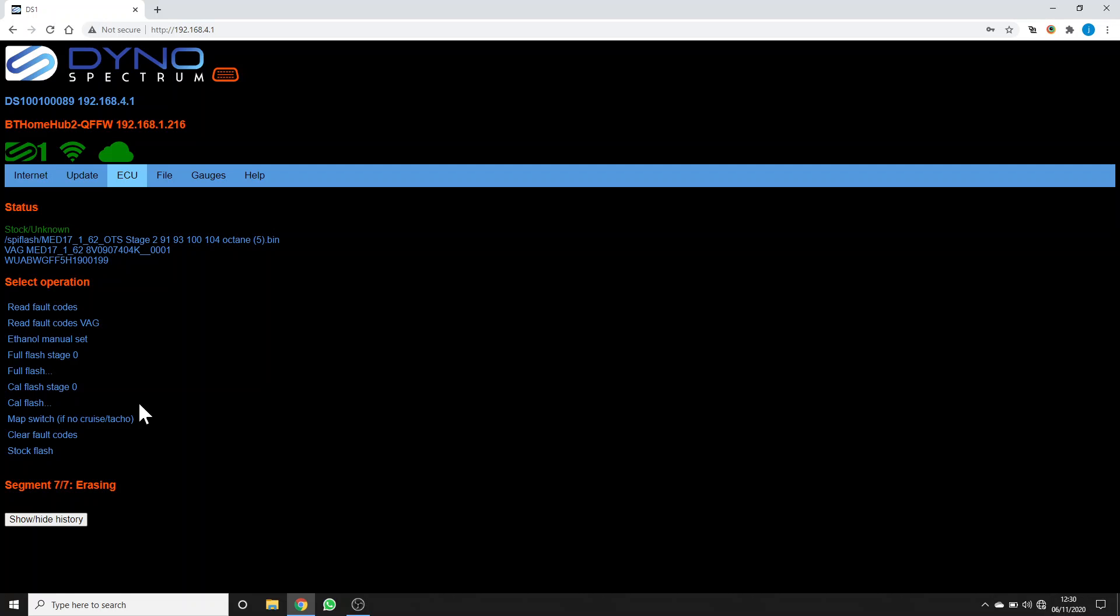So here we come into segment seven, we're erasing that. And now we're flashing that. When it finishes, it will say flash completed.